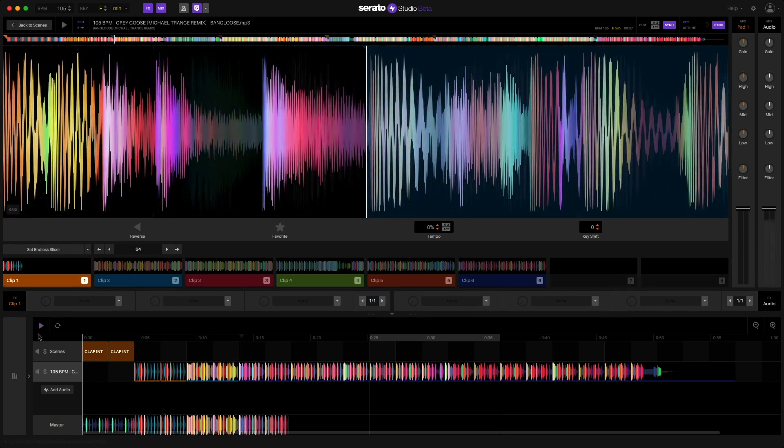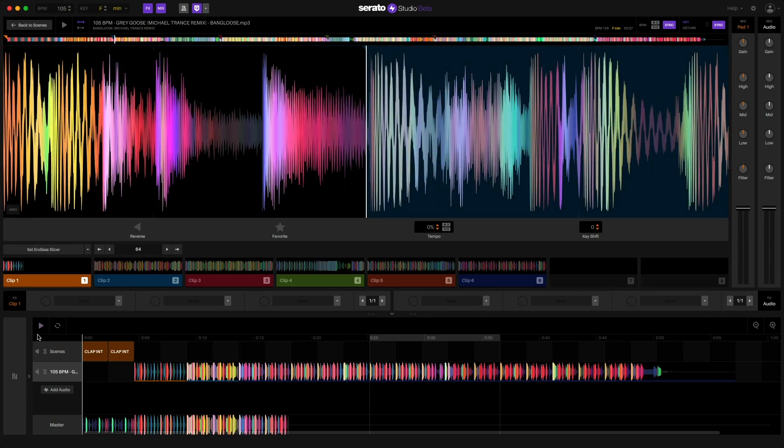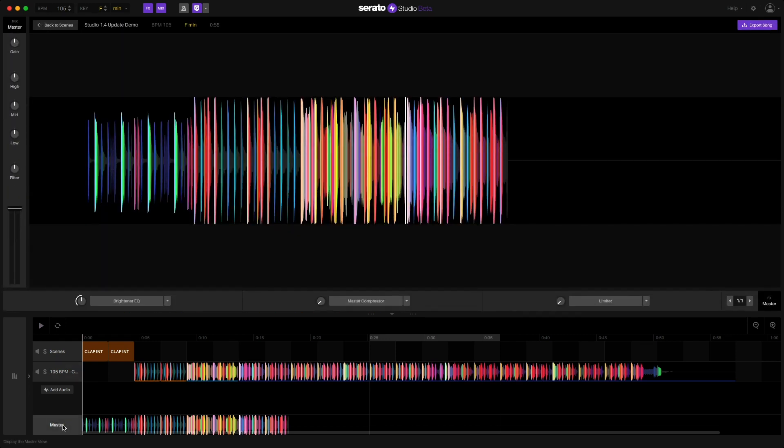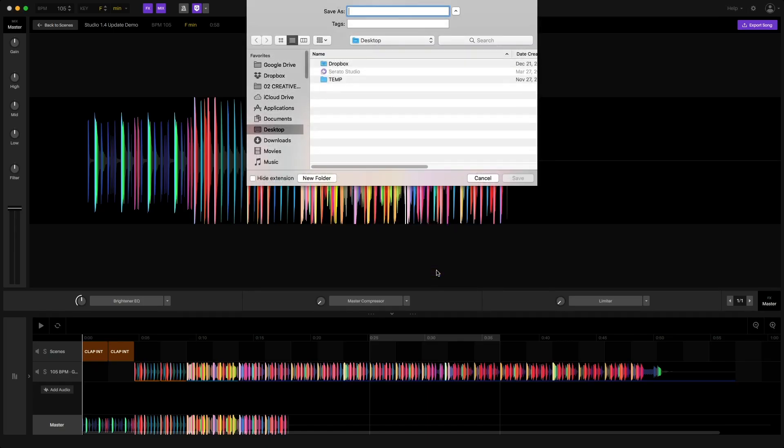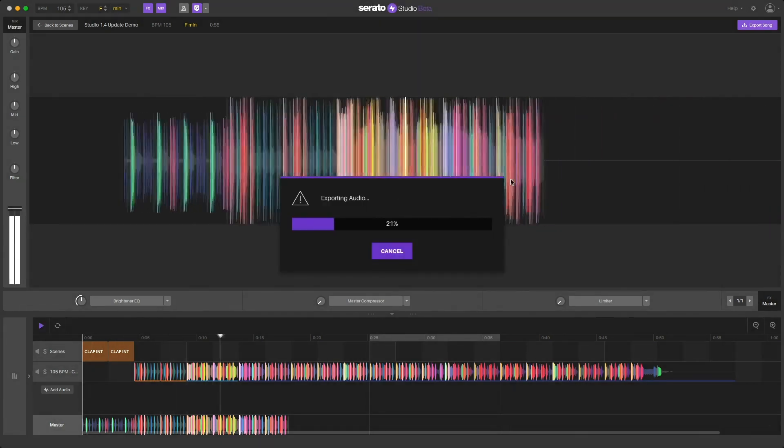Once I'm done I can now simply export my new DJ edit of this song. This is basically a much more advanced version of Serato DJ Pro's flip function with way more editing and production capabilities that get rendered to an actual file.